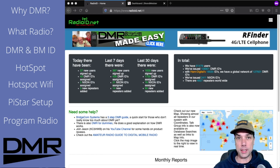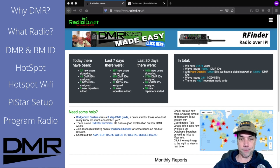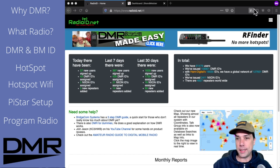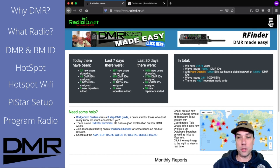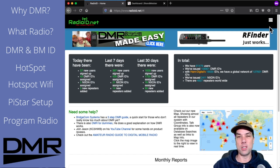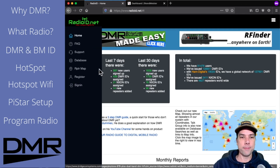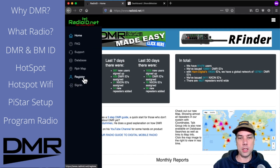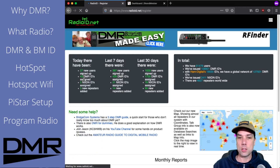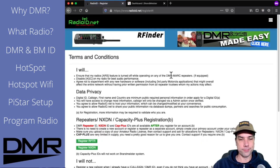In order to get your DMR ID, you have to go to radioid.net. So here we are on radioid.net and I don't know where you guys come from and what you call it, but we call this thing over here in the upper right hand corner the hamburger menu — because it looks like a hamburger. So click on that, and then over on the other side of the page you get this register link. So we click on register and you get your terms and conditions.